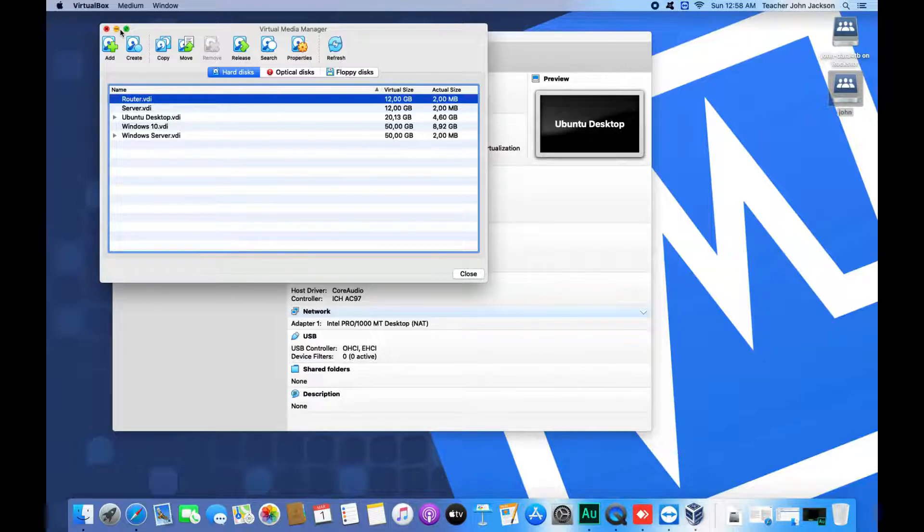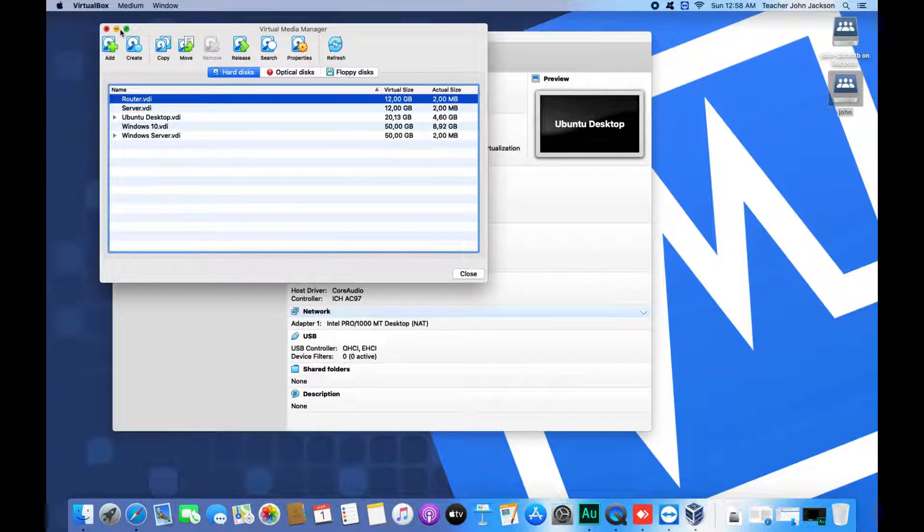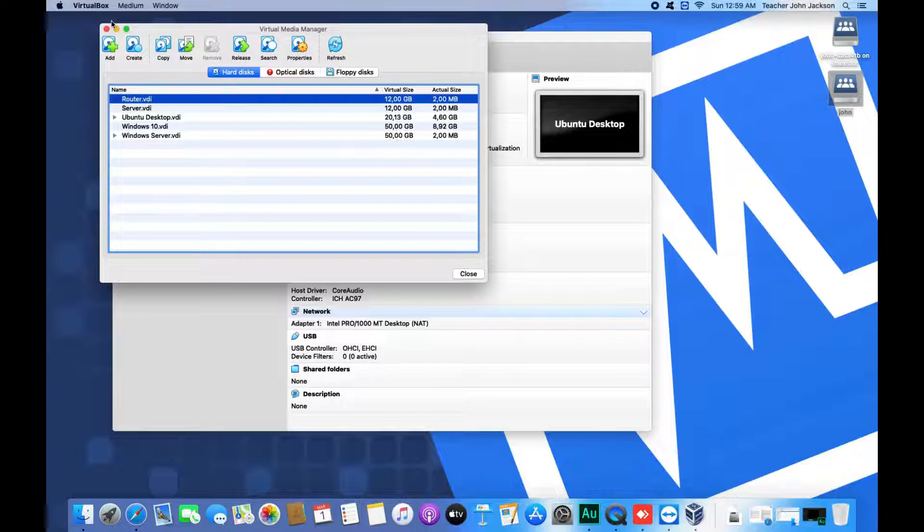VirtualBox accepts VDI, VHD, or VMDK formats, which can come from different platforms like VMware, for example.